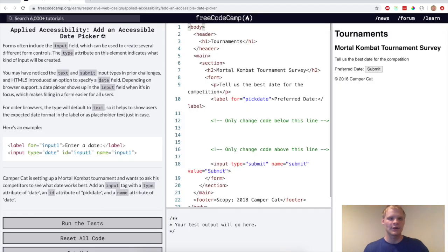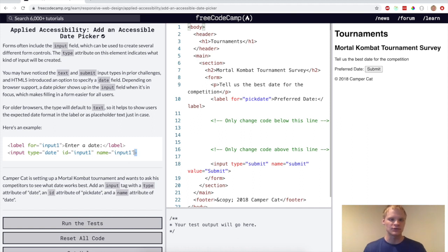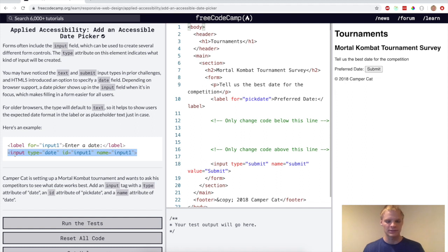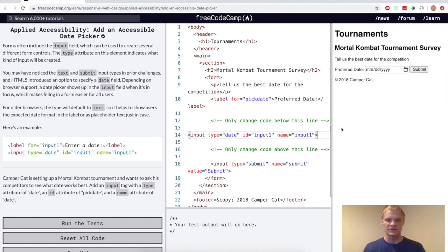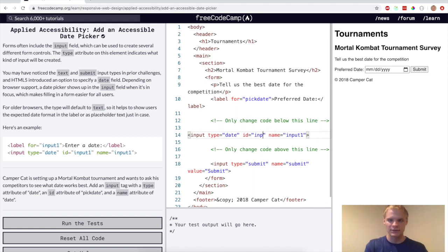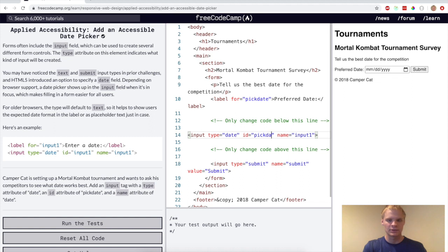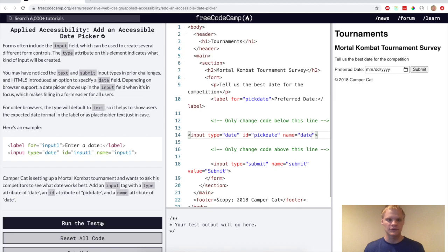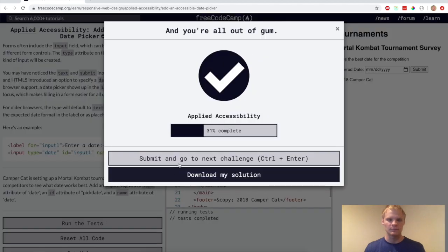All right. Now we want to add an accessible date picker. This is pretty cool. It actually shows you like a date. So we want to add an input tag right here with type date. And yeah, it shows up like that. It kind of does all the little things for you. We want to set the input type to, or the ID to pick date and the name to date. And let's see if that works. Yep.